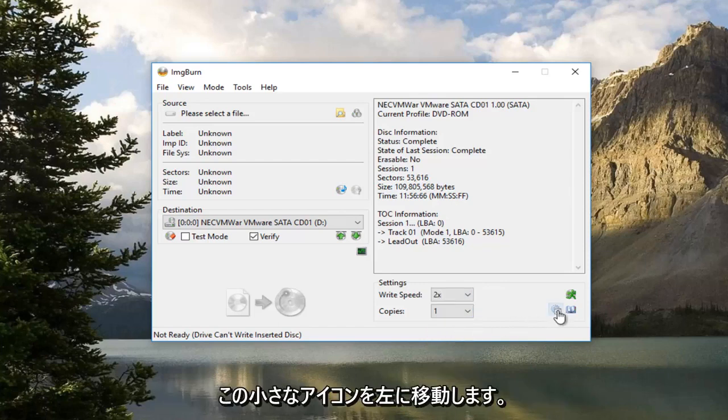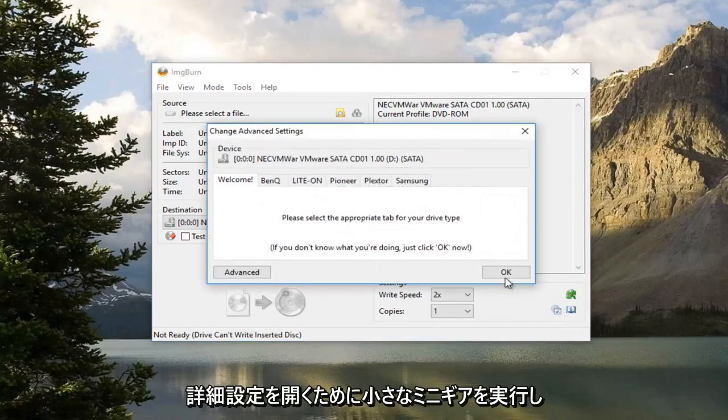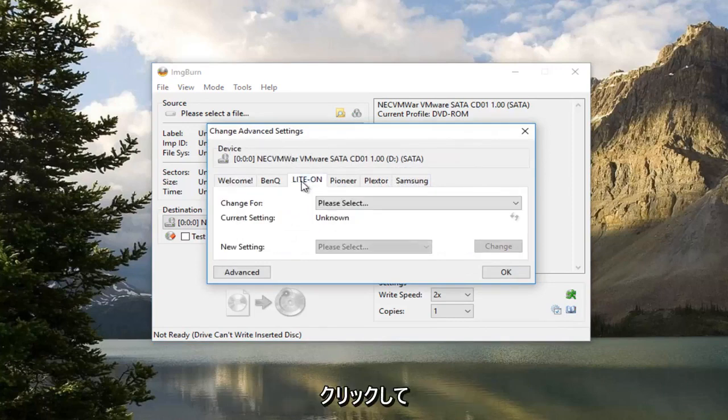Now you want to left click on this little icon that looks like a little mini gear. This will open up Advanced Settings. Left click on the Light On tab near the middle.